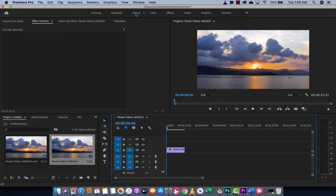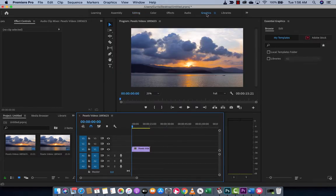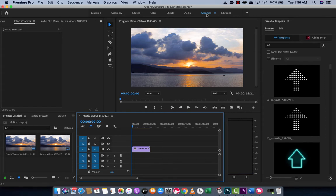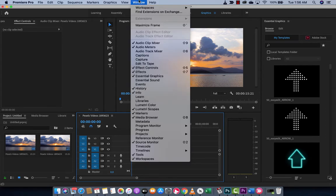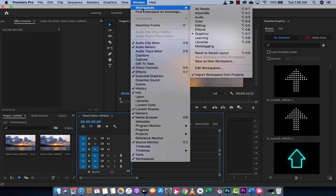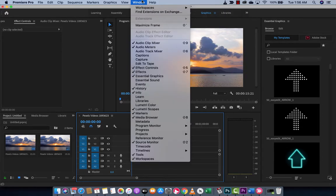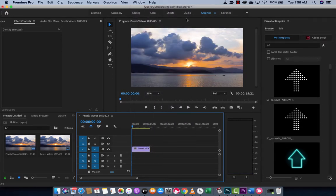Now at the top, you're going to see that I am in the default editing. I am going to go over and hit the graphics workspace. If you don't see this, go up to Window, go down to Workspaces, and make sure Graphics is selected. Alright, we're on our way.